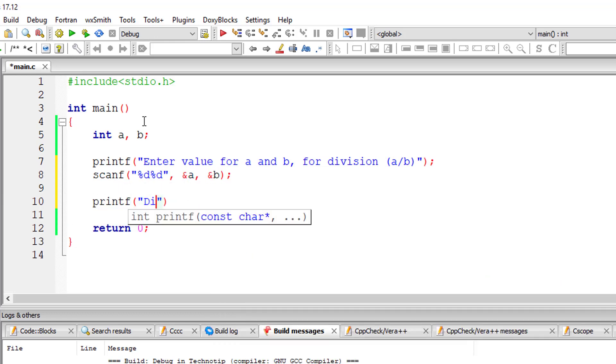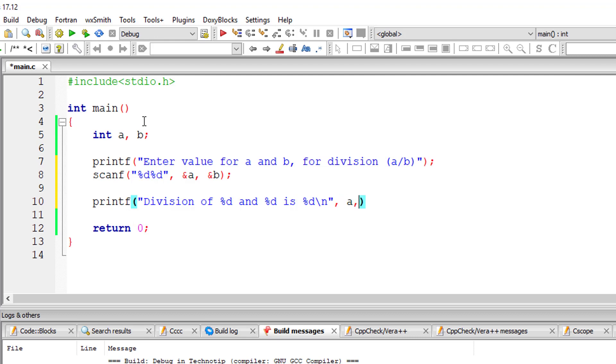I'll output the value. Division of %d and %d is %d. I'll divide right here inside printf itself.